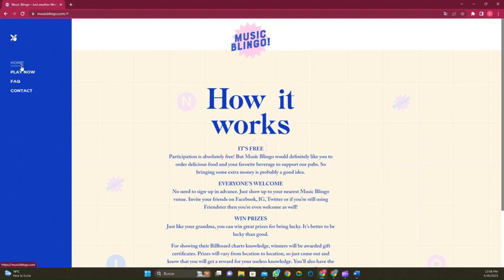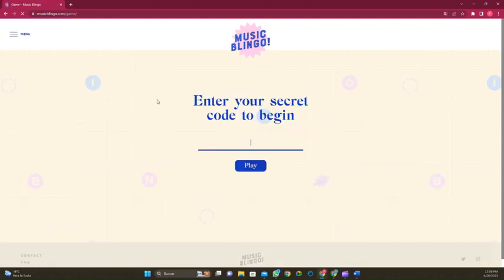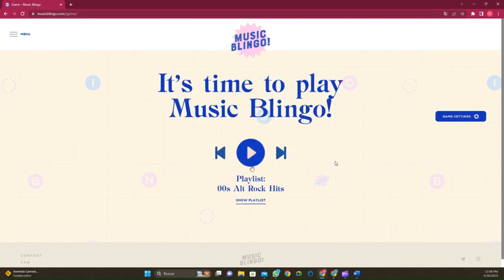On this menu you want to select the Play Now function. When selecting Play Now, type in the code that you have selected and click play.